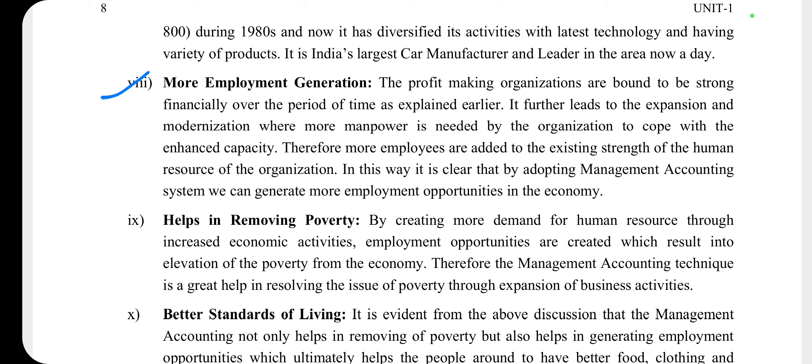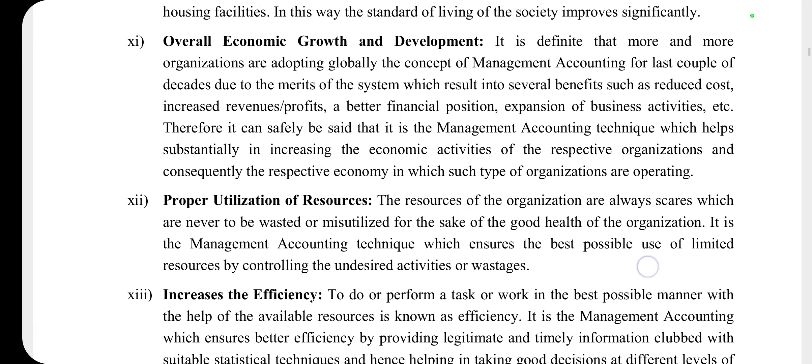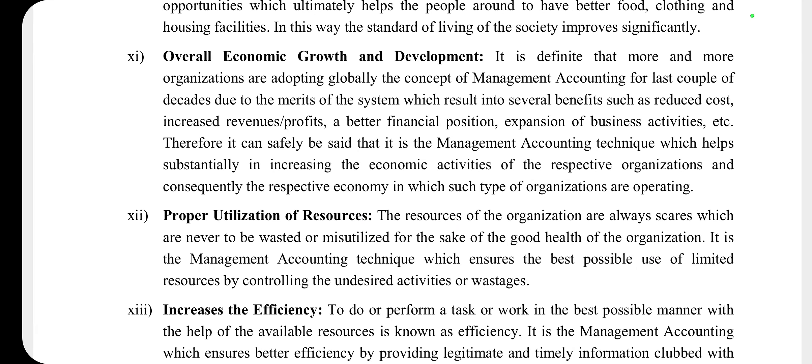Next point है more employment generation। जब business को expand या modernize किया जाएगा, तो ज़्यादा manpower की requirement होगी, जिसका मतलब है employment generate होगी। इससे जुड़ा next point है helps in removing poverty — employment generate होने से income बढ़ेगी और income बढ़ने से poverty कम होगी।